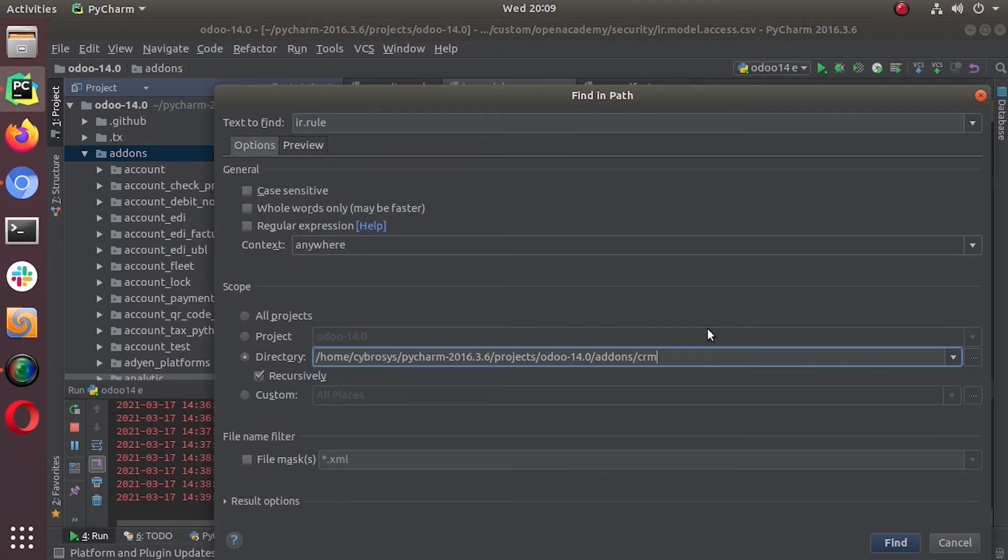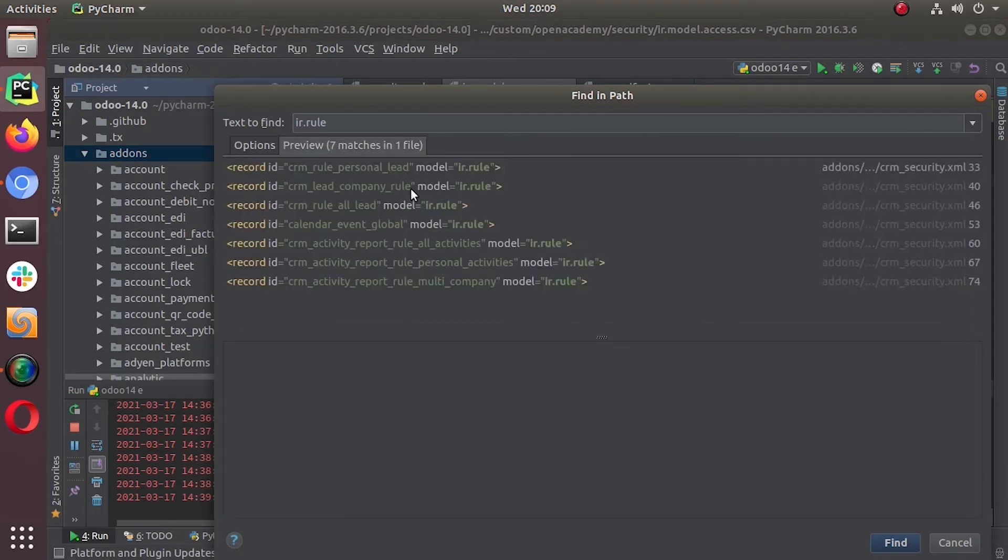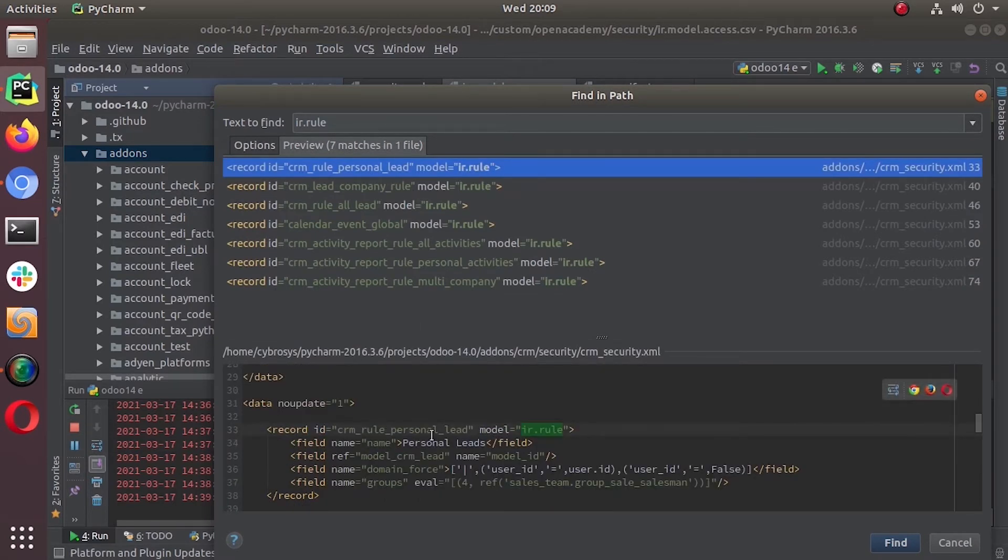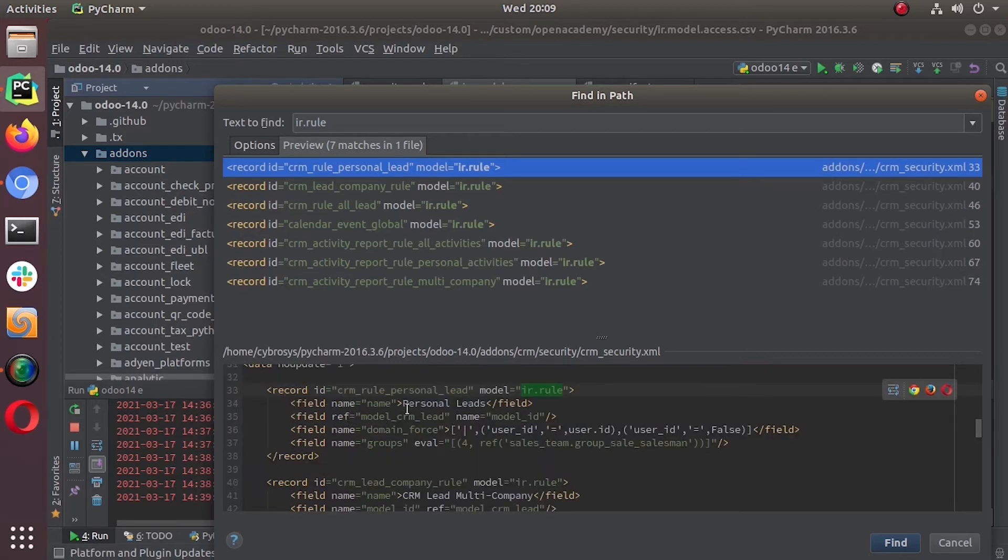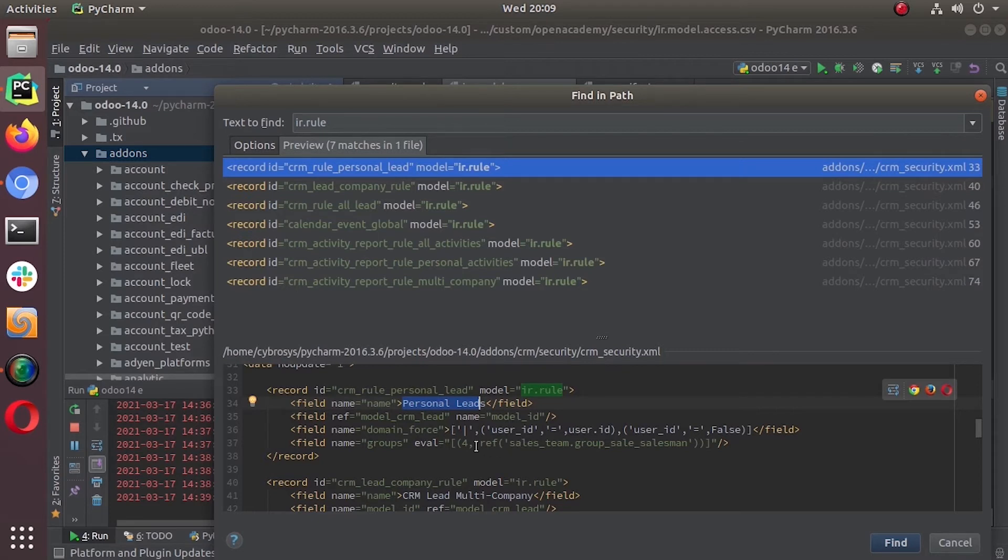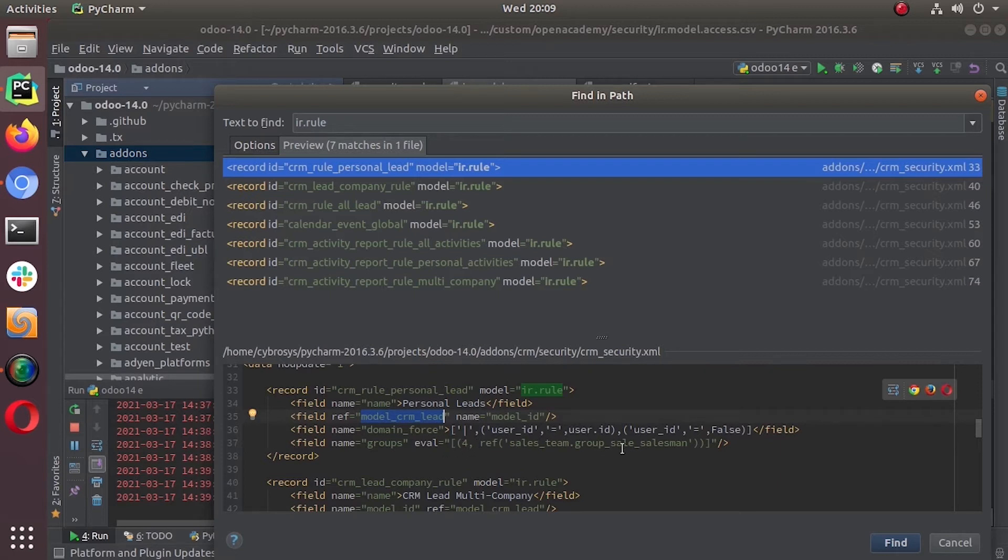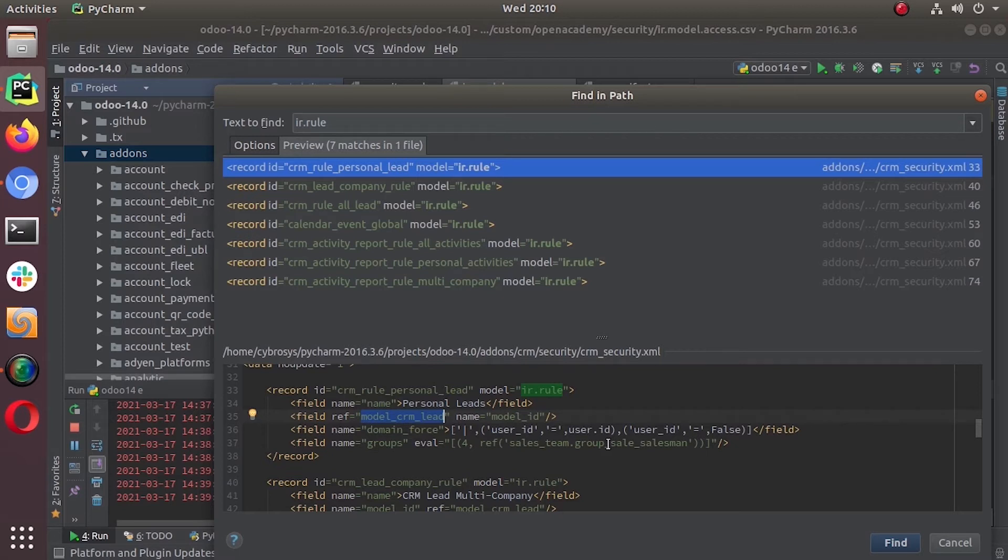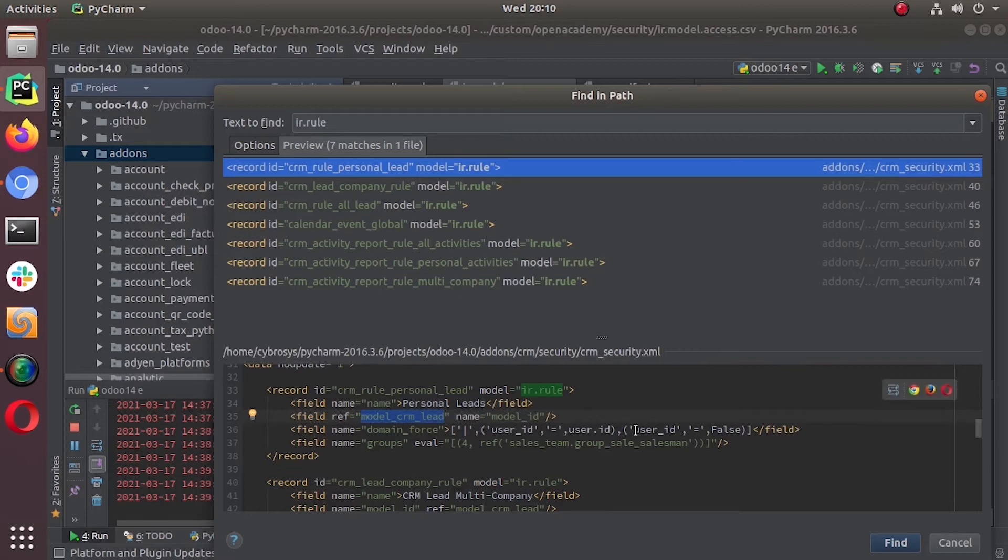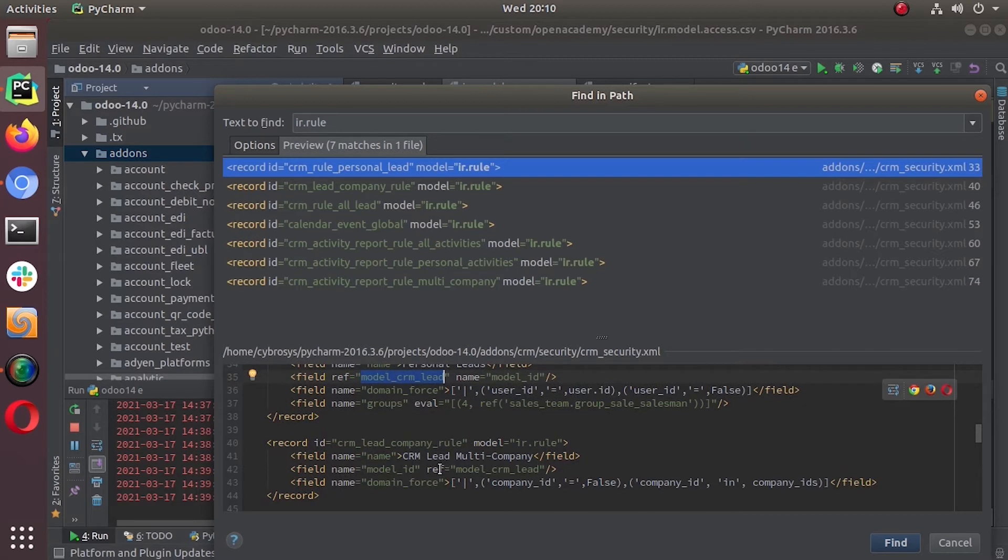This is personal leads. You see, so this is a record rule, personal leads, and it is defined on model crm.lead. The domain is user_id is equal to user.id or user_id is equal to false. When it is applicable for salesman, a lower level user of sales, he can only have access to the leads that are assigned to him and a lead that is not assigned to anyone.